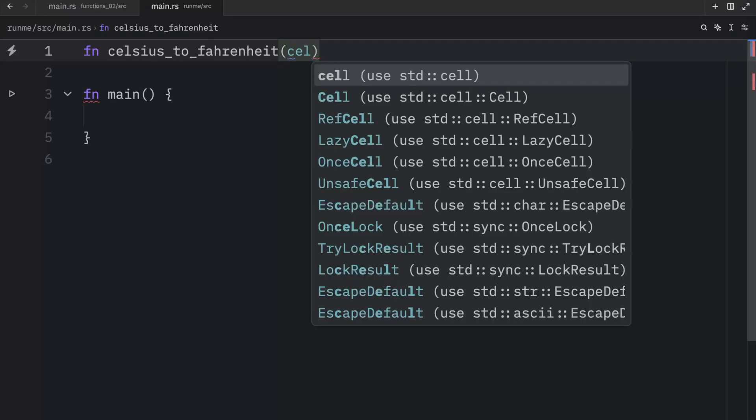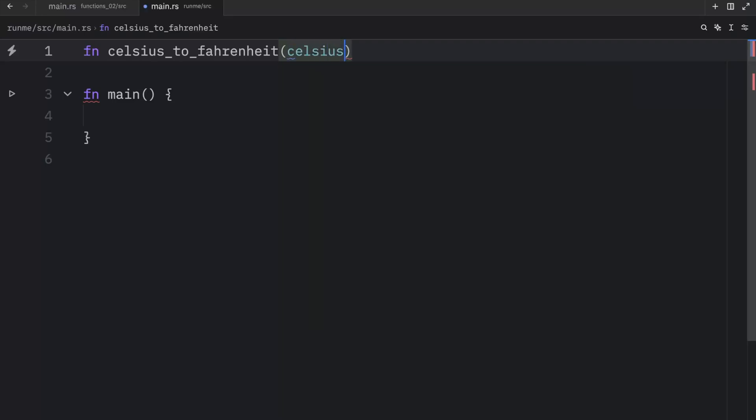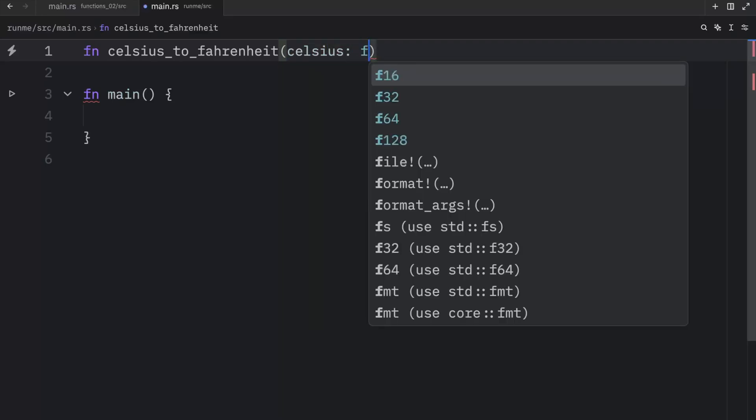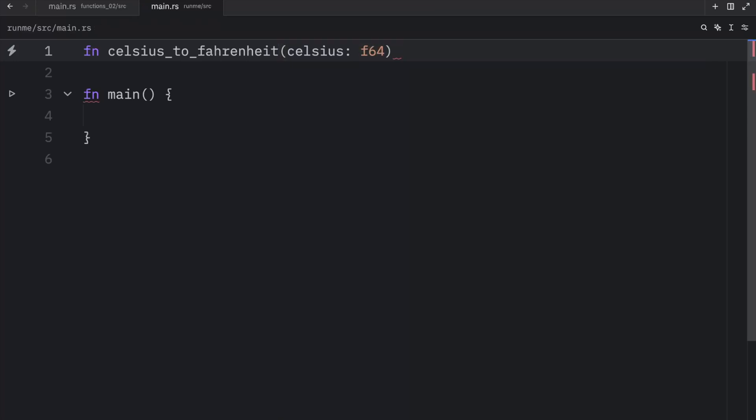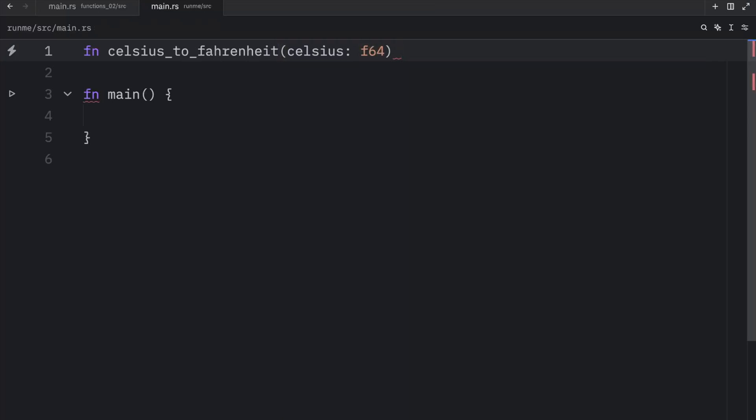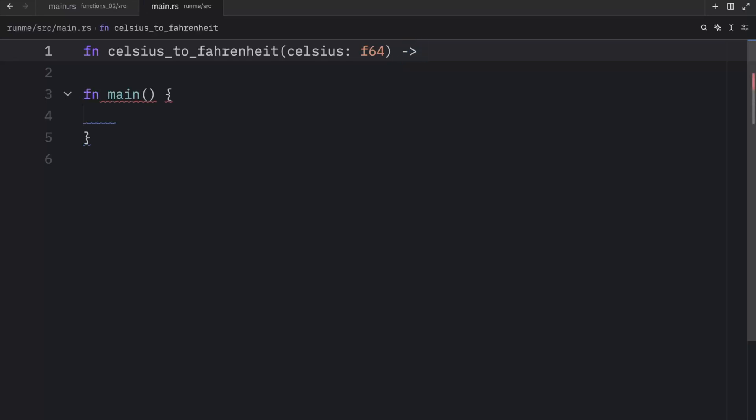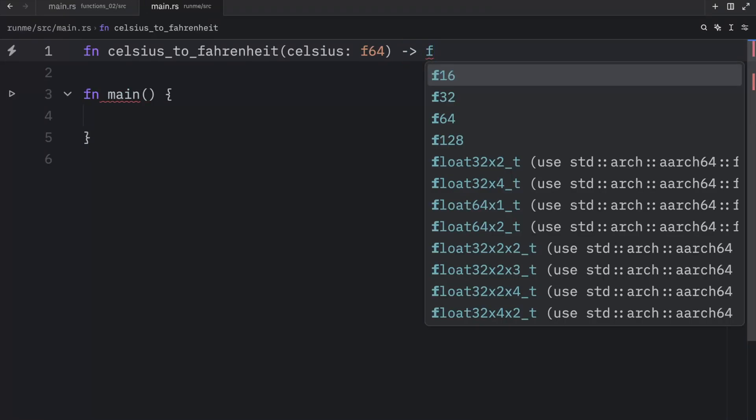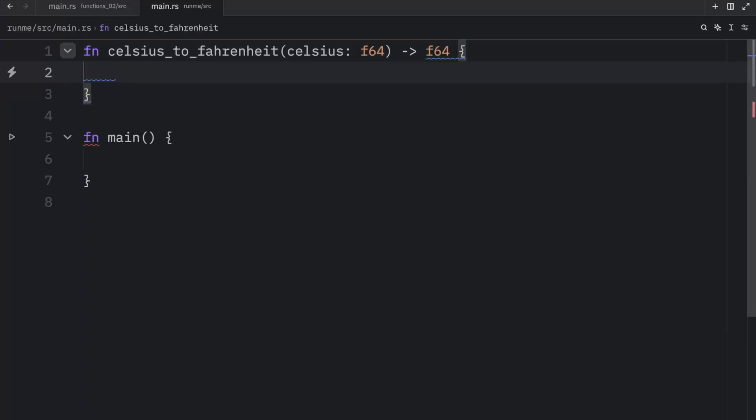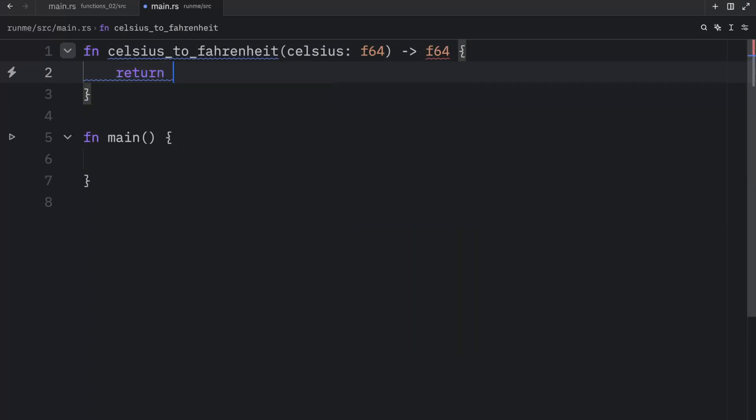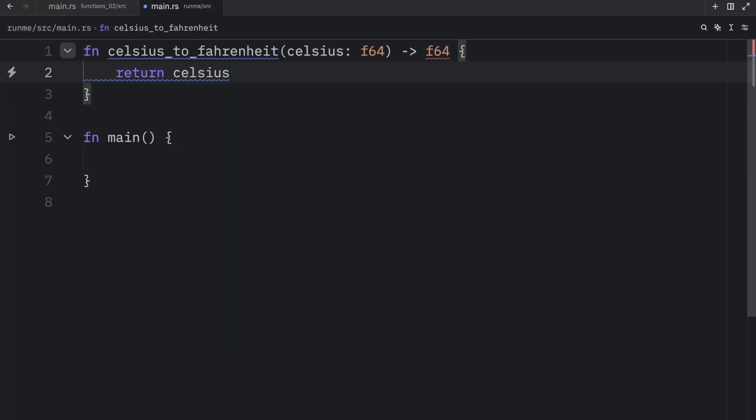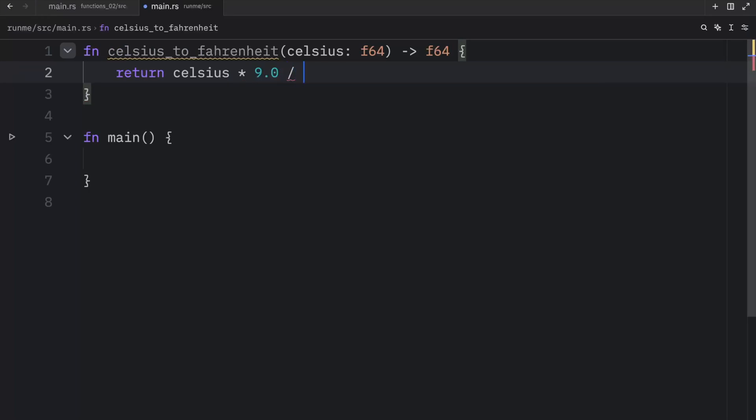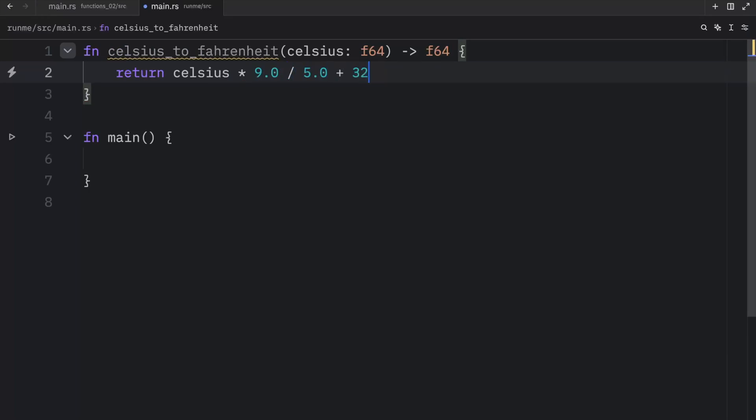And it's going to take a parameter called Celsius of type float 64. And Rust requires us to specify the return type if we are returning a value. So here we need to use this arrow and provide F64, because that's the type that we're going to return. Then we can return Celsius times 9.0 divided by 5.0 plus 32. And that's the magic formula that we're going to be using to convert Celsius to Fahrenheit.